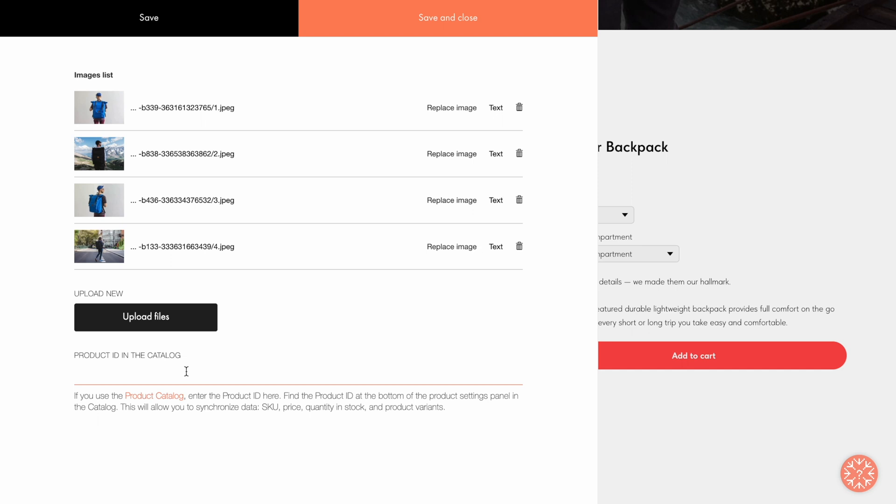I have to add it in this field to connect the product from the catalog to my block. You can find the product ID in the settings of this product card in the catalog. Now let's go over to the catalog.